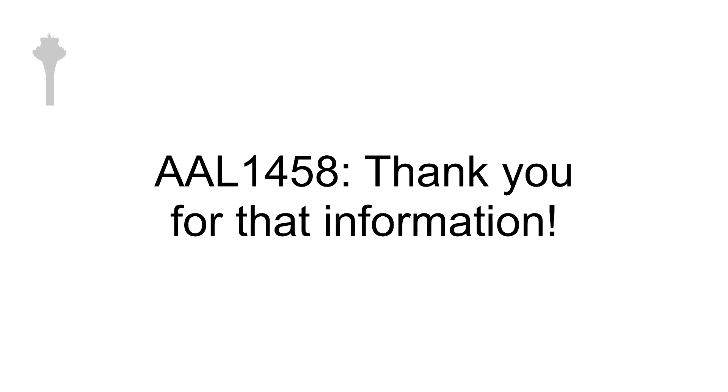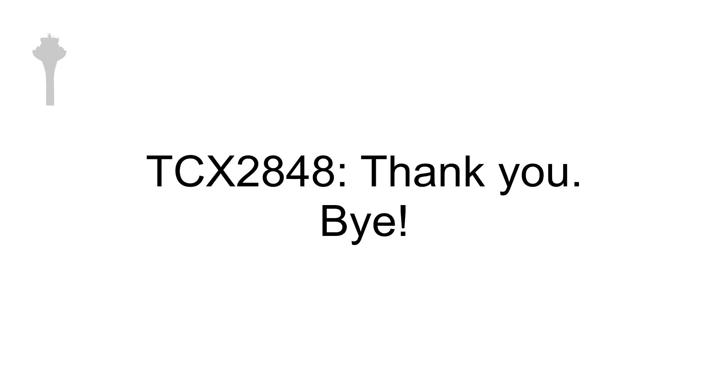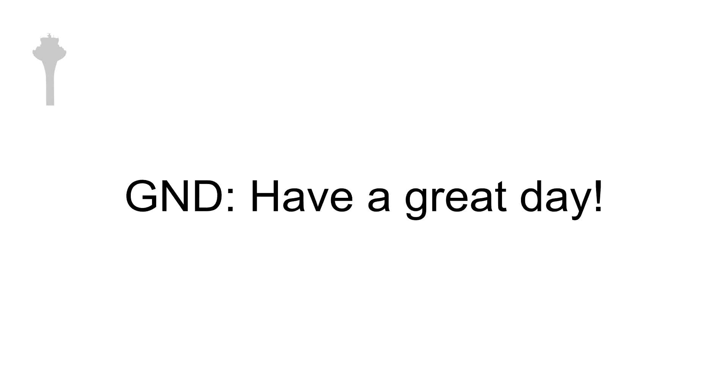All right, thank you for that information. All right. We're now with ramp. Thank you, bye. Thank you, sir. Have a great day. Thank you.